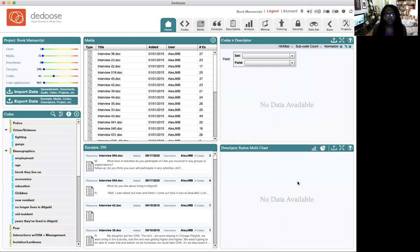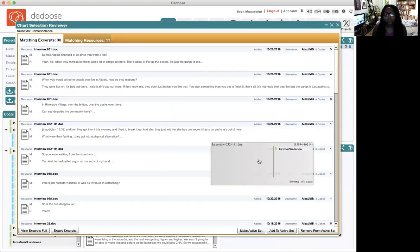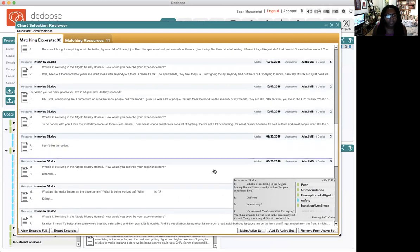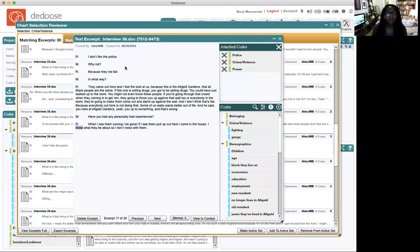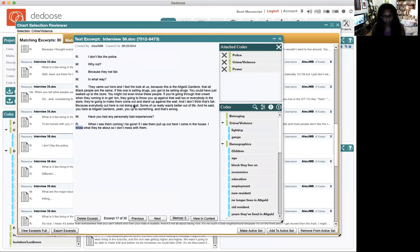When I go back to the home screen, I can click on any of these codes. Maybe I want to look at crime and violence — I'm going to click on this symbol here, and this is going to show me every single excerpt from every single interview that mentioned crime and violence. Here I click on one, and they tell me: 'I don't like the police. They treat everyone the same, like everyone is selling drugs. If you're going through their crowd and they're coming in to get them, they're going to throw you up against that wall too, or everybody in the store. I don't think that's fair because not everybody is doing that. So when I see them coming, I'm gone — I see them pull up and I'm out of here. I come in the house; I know what they be about. So I don't mess with them.' Talking about the police.